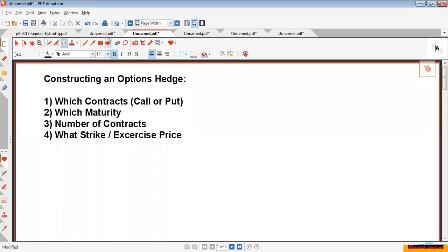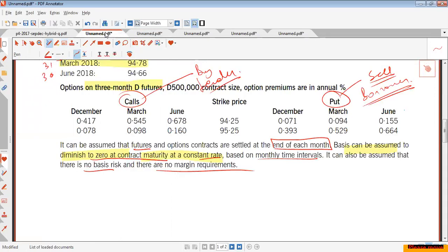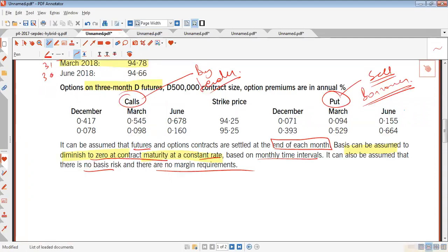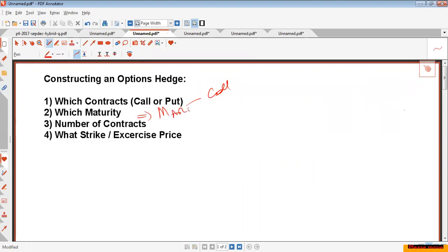In this case, you're a lender, so you'll go for call options. For maturity, the same rule applies as with interest rate futures: you choose the contract whose maturity is immediately after the borrowing or lending date — the matched contract.